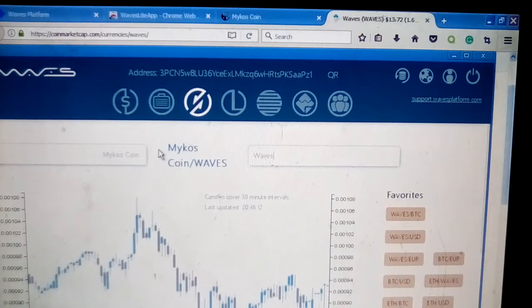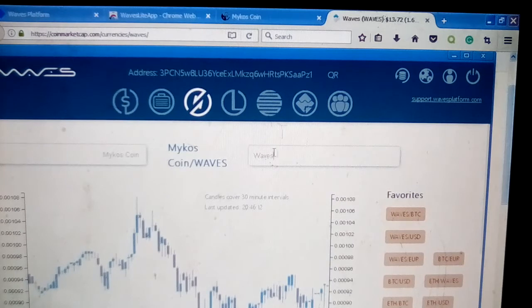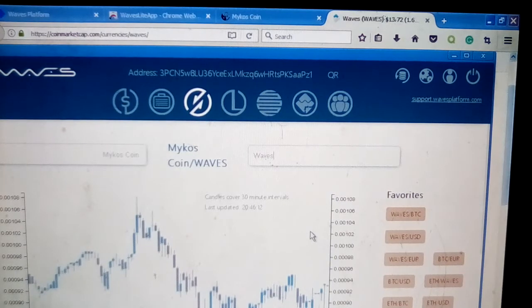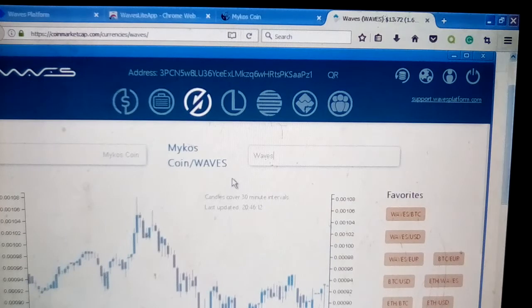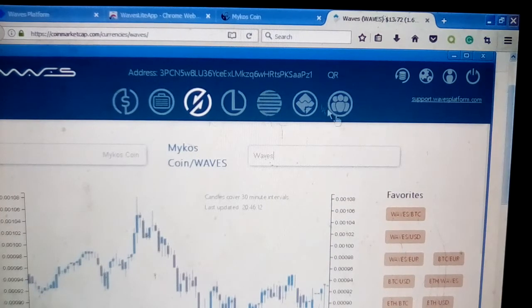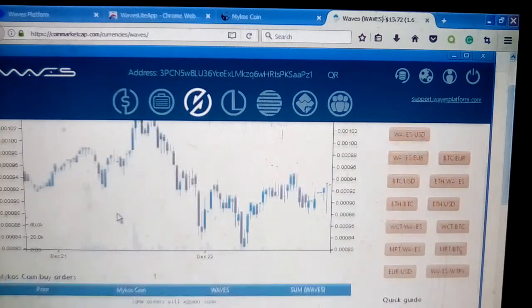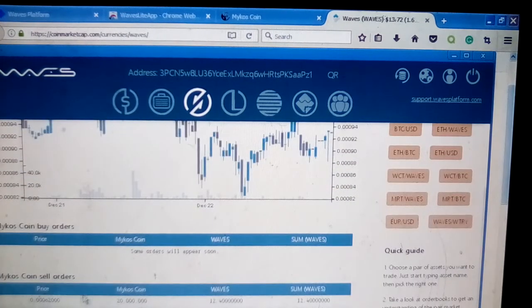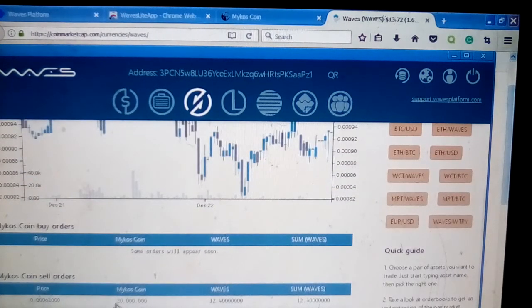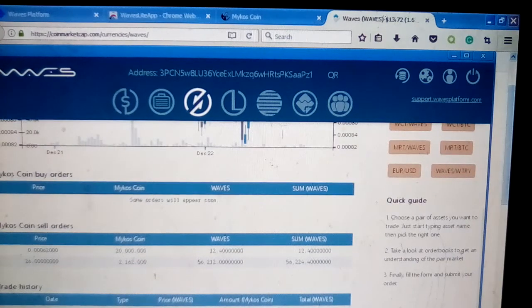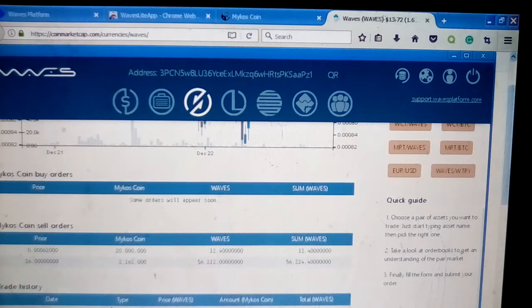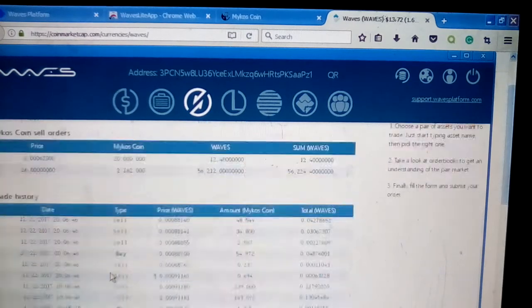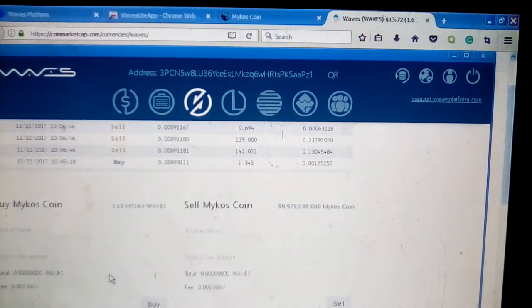That's how—so now you've got Mykos Coin over Waves. Again, Waves being their unit of currency, you're going to trade everything to the Wave. Once you trade it to the Wave, as you've seen, Waves trades on CoinMarketCap, trades on major exchanges. You can simply send off your Waves to exchanges, cash them out for whatever amount you wish. You can see I already have some buy and sell orders in a trade history.